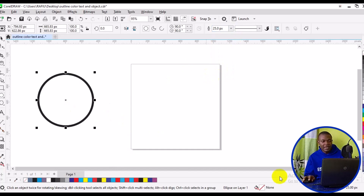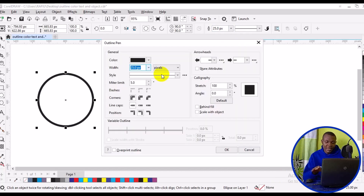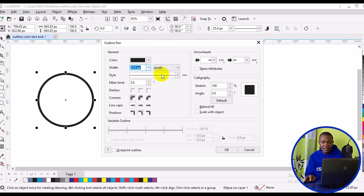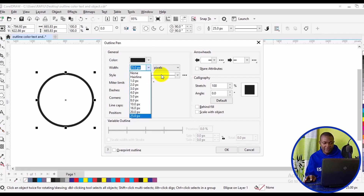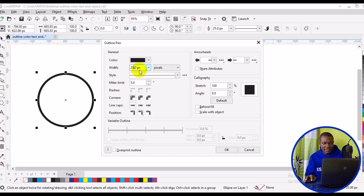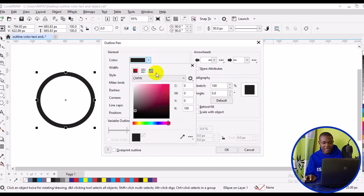If I'm not satisfied with 25%, I can double-click on this particular pen icon at the bottom, and this dialog is going to pop up. I can increase it from 25 to a higher figure — I can type in 50. Then I can come here and change the color from black to something like red, or I can pick a color from the bottom palette just like so.